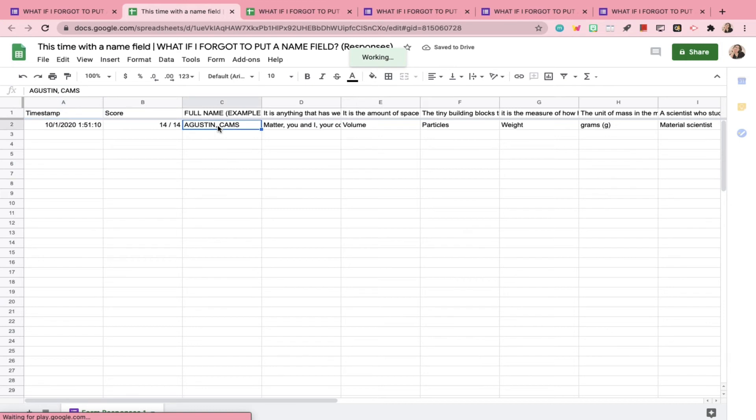Ta-da! A new name field column is now generated in the new linked spreadsheet.